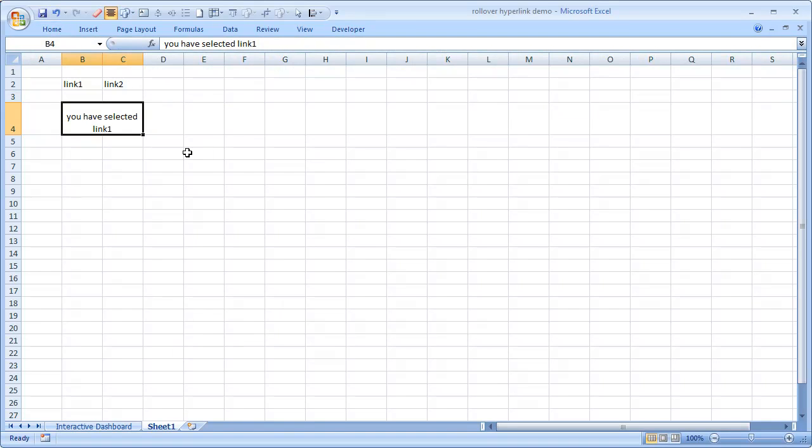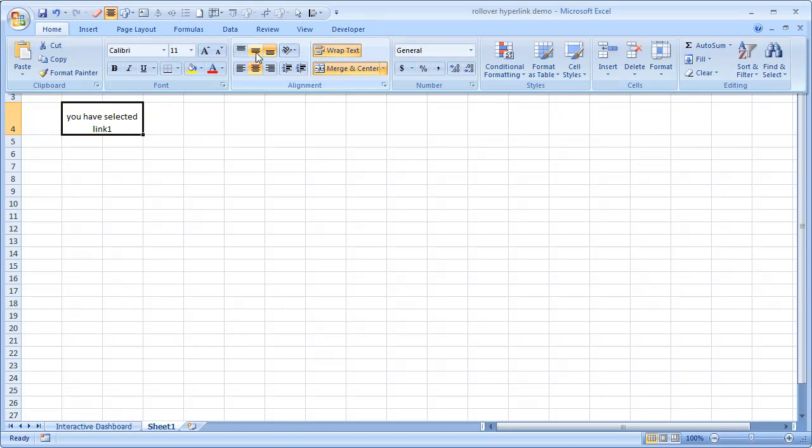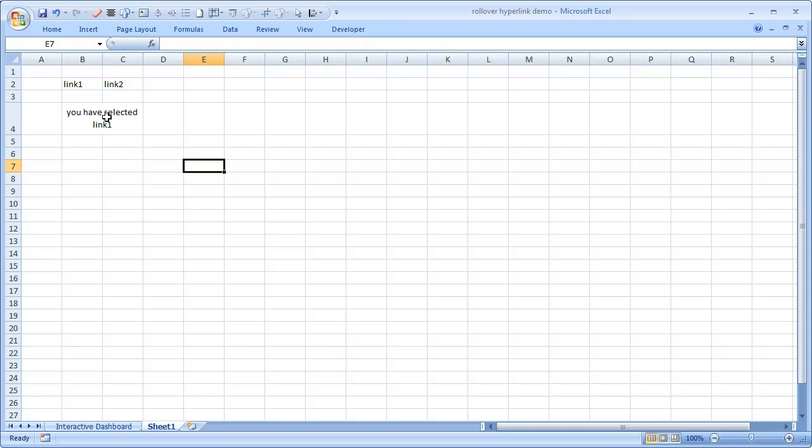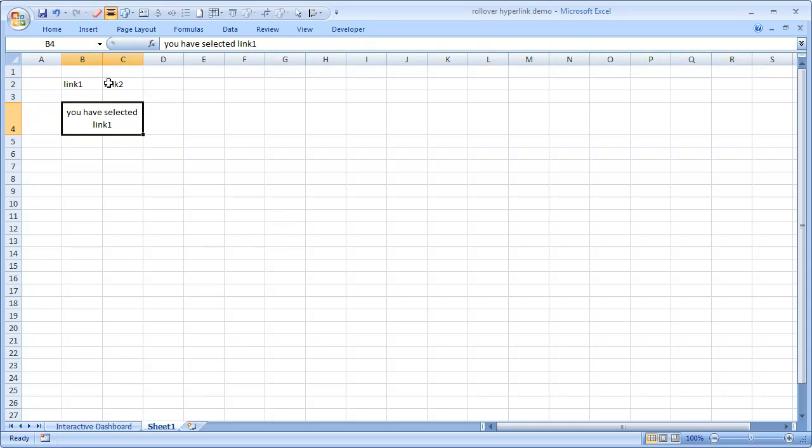Like that. And if I place mouse on here, I wanted to show the same message but link two. We'll format it and maybe align it in the middle so it looks nice. Link one and link two, and based on whatever is selected I wanted to show that cell's address here, the cell's value here.